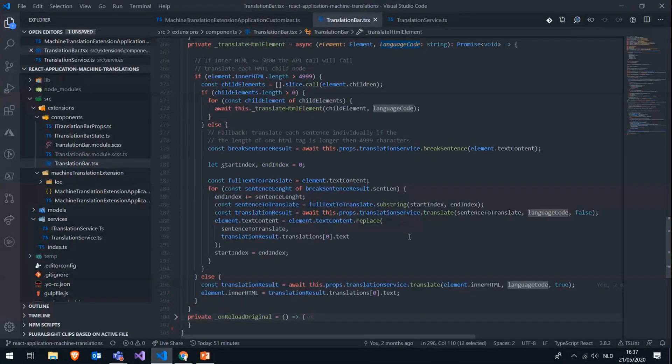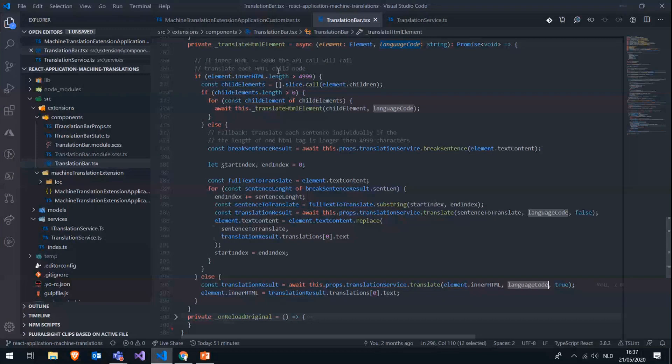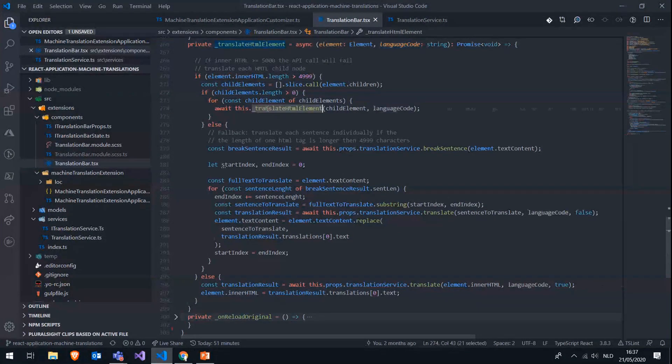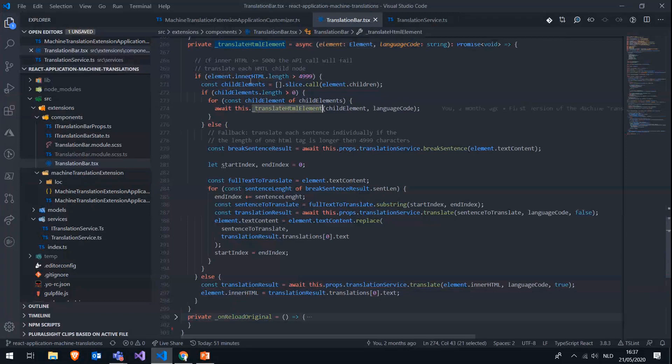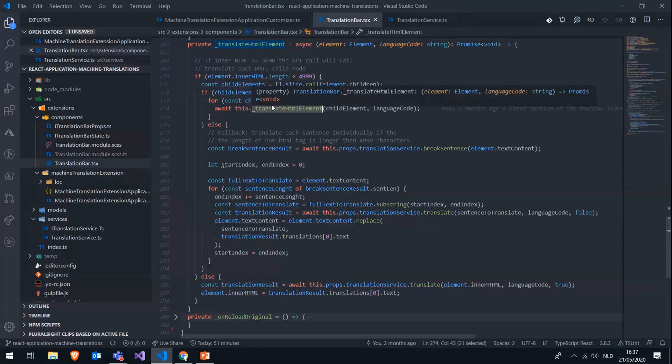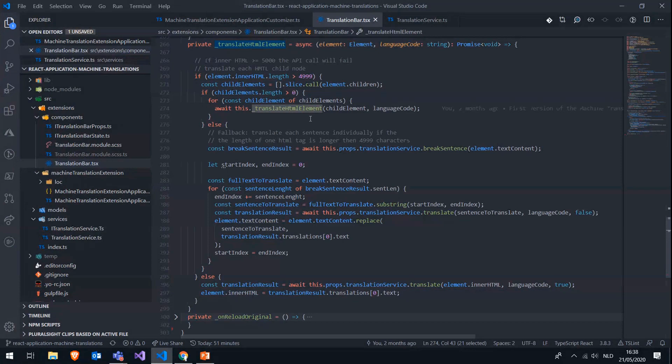Now, if the inner HTML is bigger than those 5,000 characters, we are going to fetch all the child elements and going to translate them one by one. So we have this sort of recursive function here. And so for each child element, we are again calling the same function and doing the same checks. So if it's still exceeding those 5,000 characters, then we are again putting it in the same function and so on and so on until all the child elements are translated.